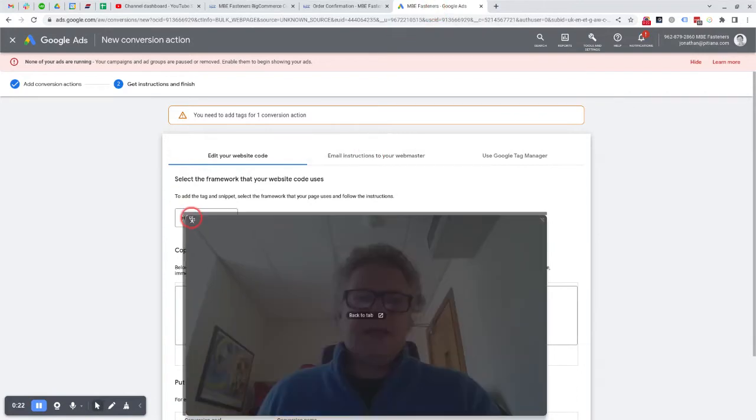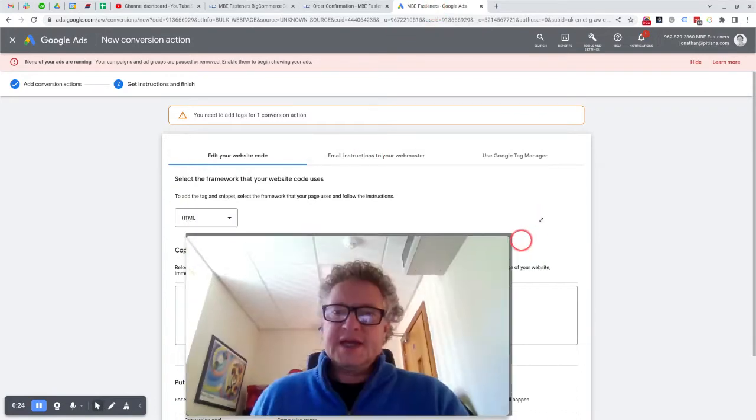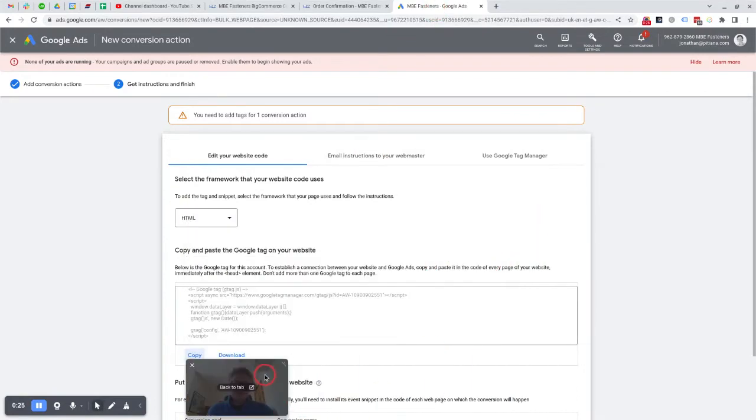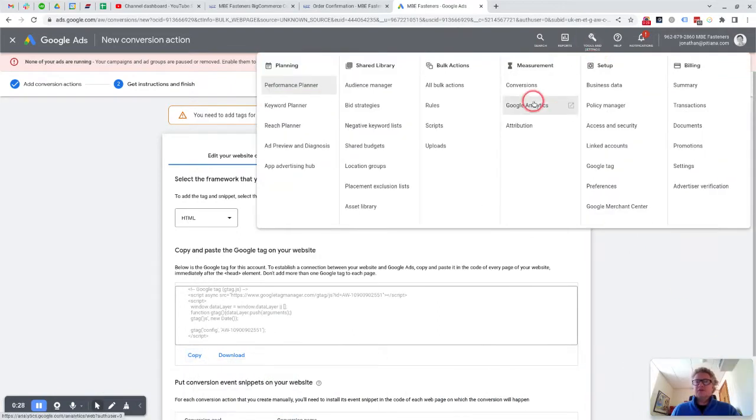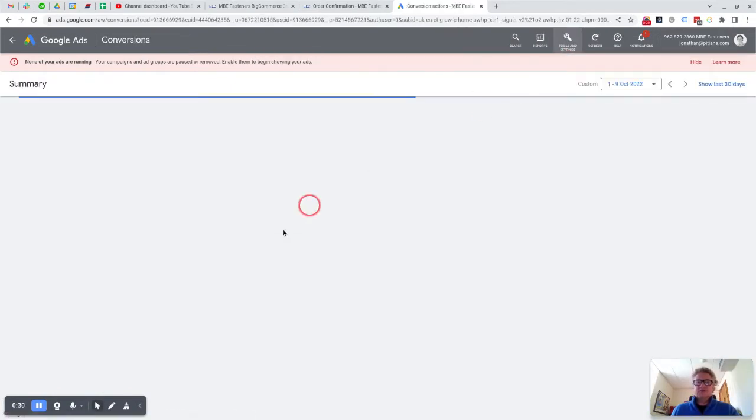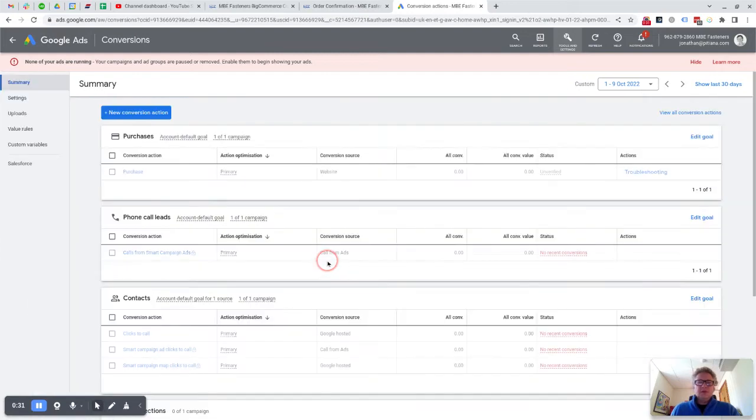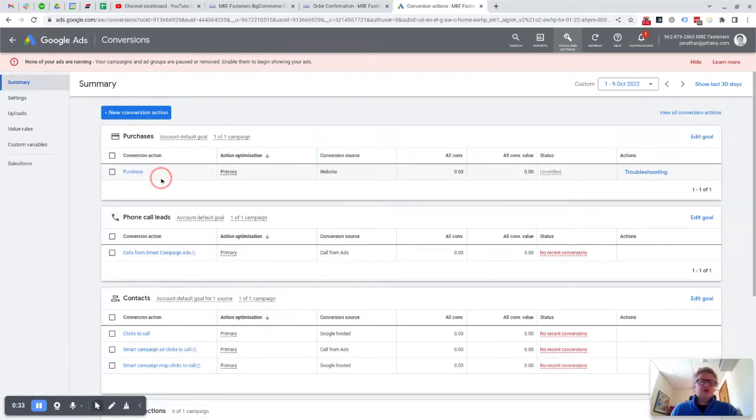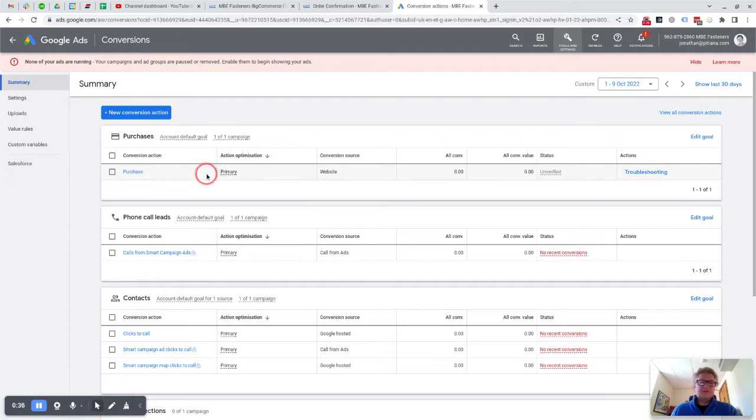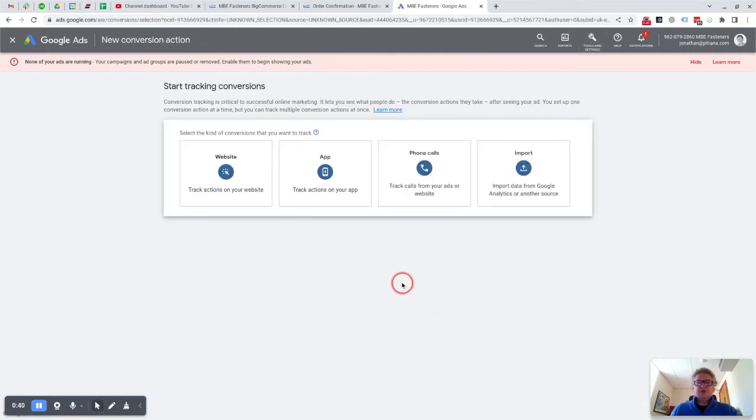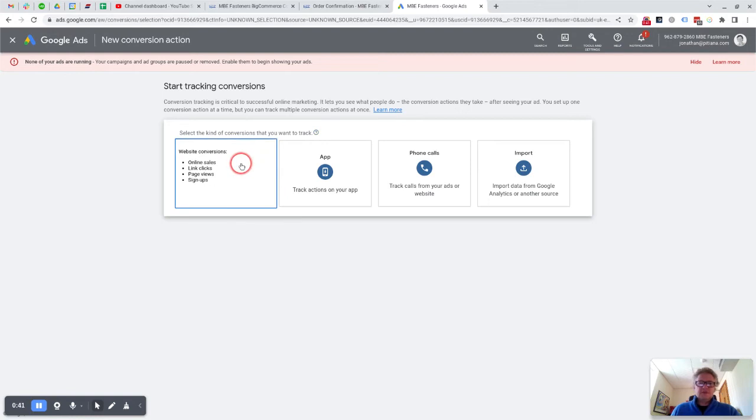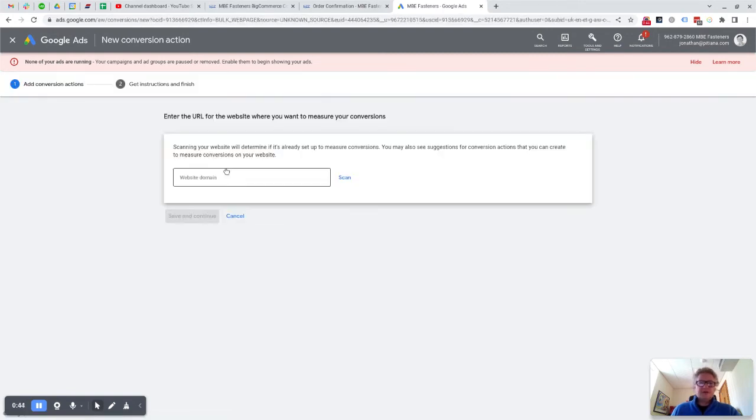Here I'm actually in an AdWords account, and what you'll find is that if you go to Tools and Settings and then Conversions, you can actually set up a conversion code in here for purchases, for example. So what you would do is say New Conversion Action, you would say it's for a website purchase.